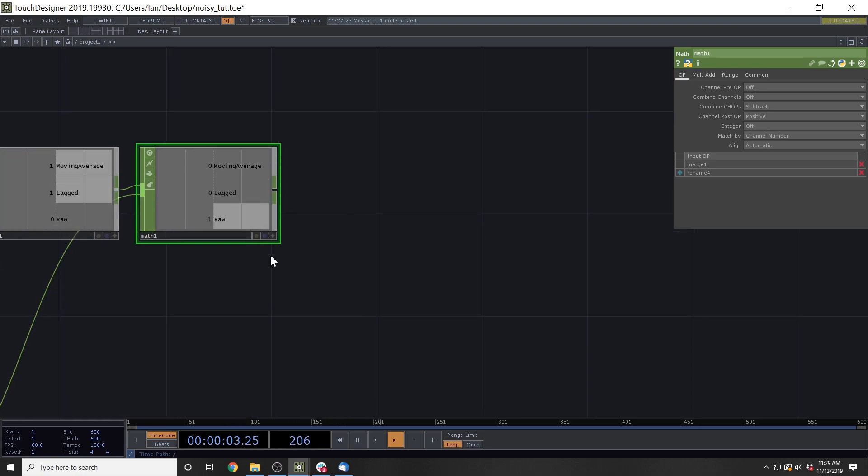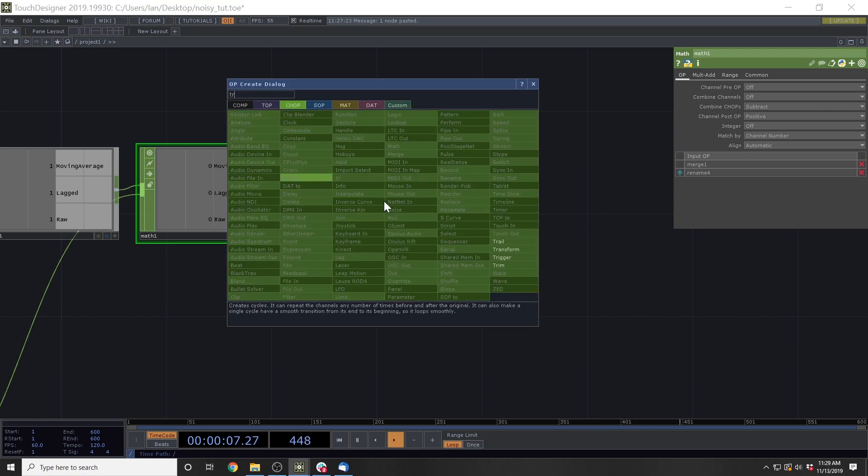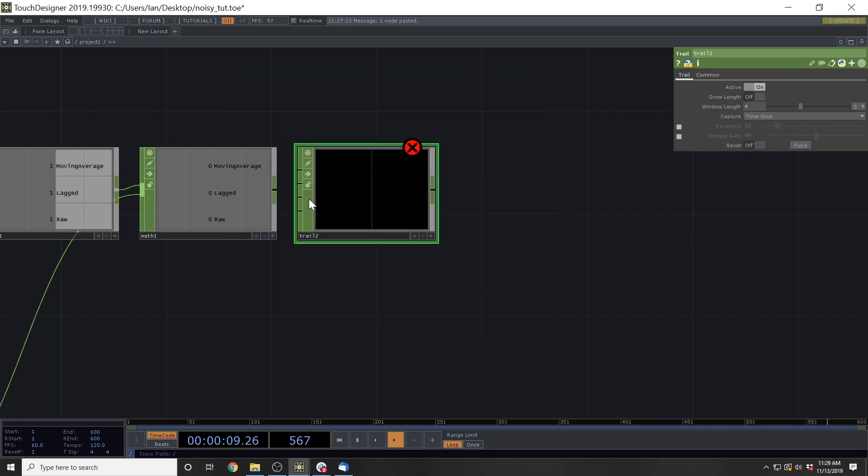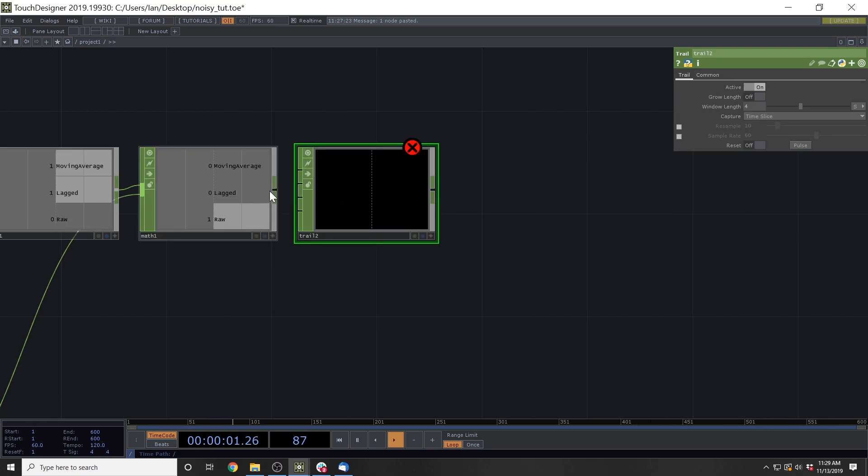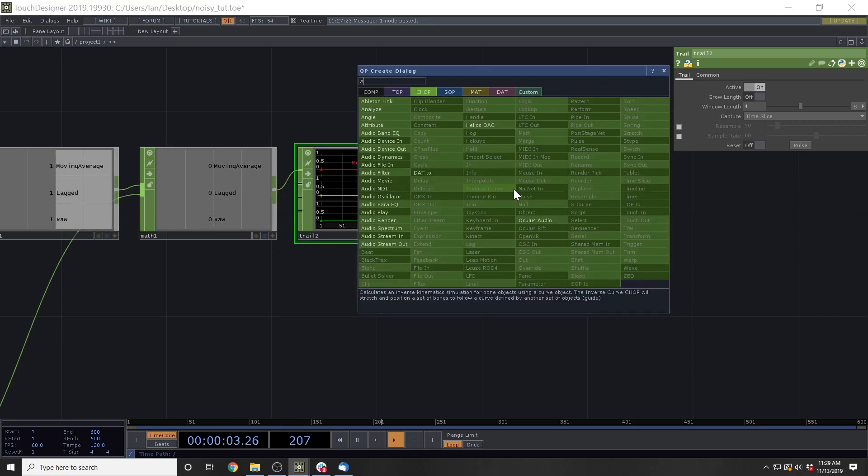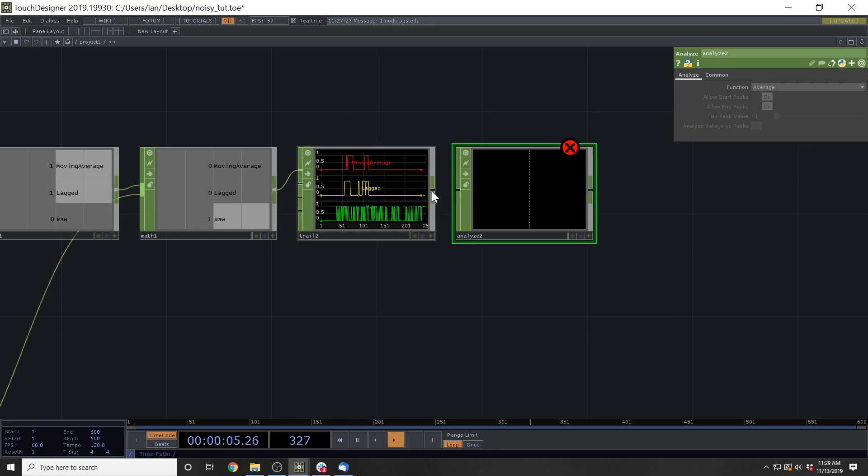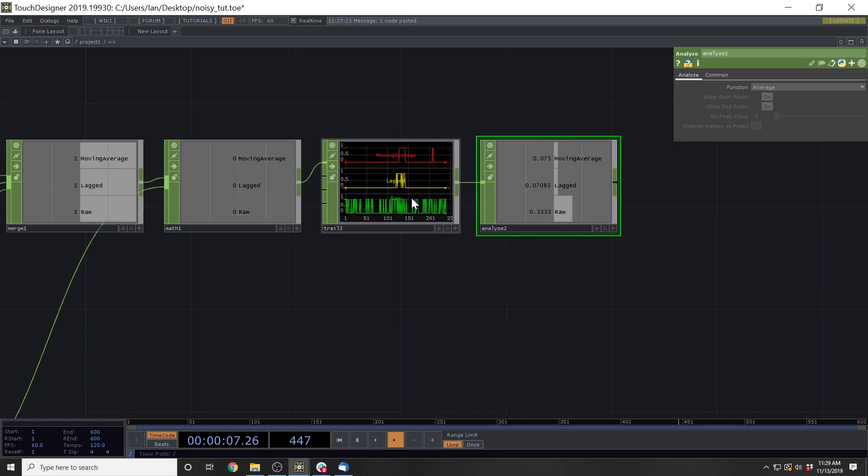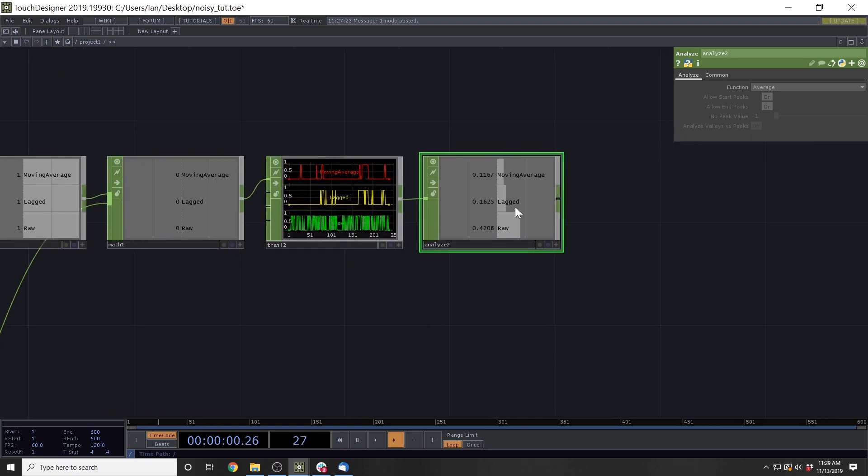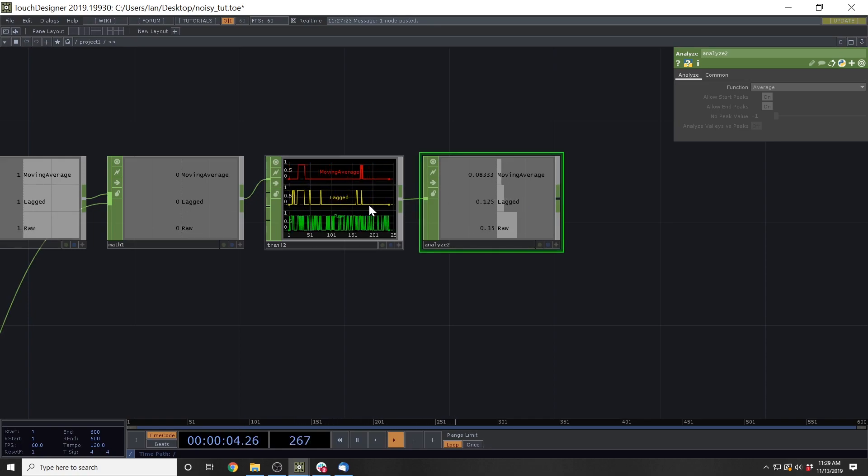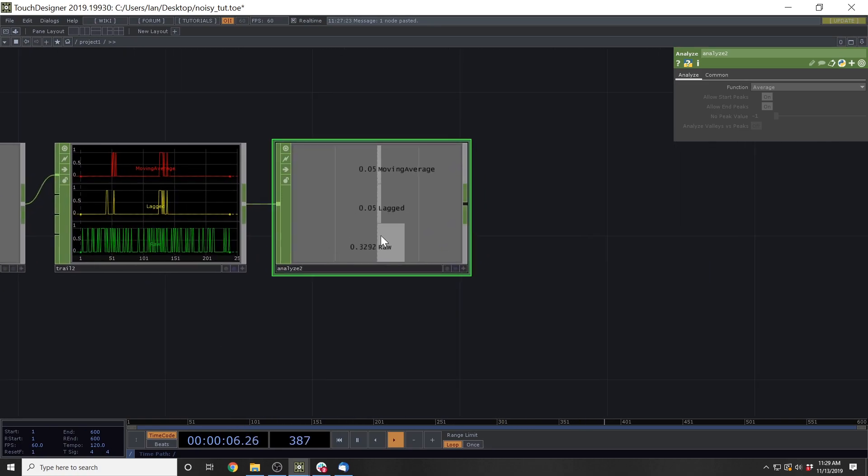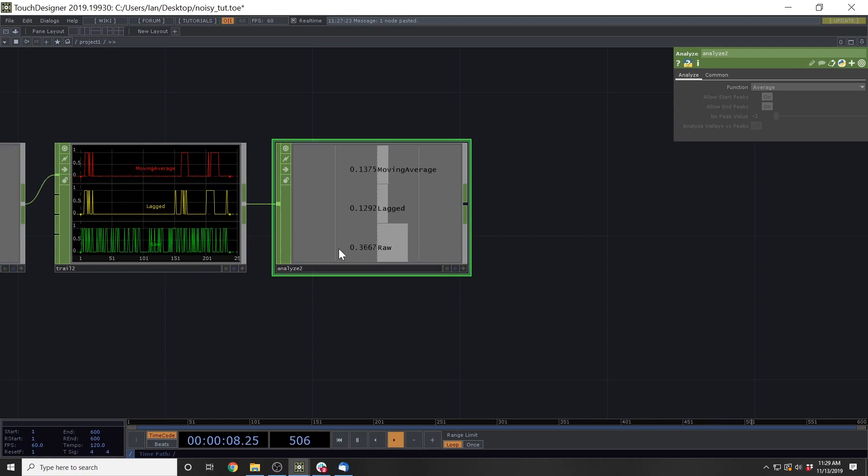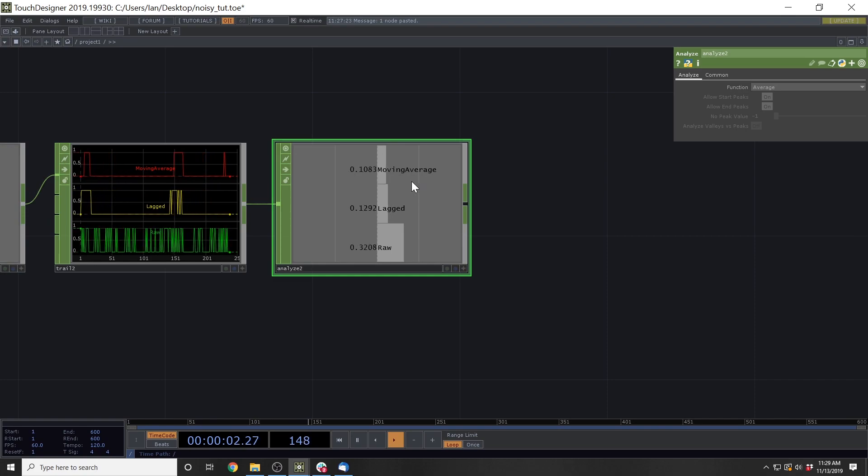And then what we're going to do in order to kind of see an accumulated error is we're going to add a trail. And then we're going to analyze that trail. So this window on the trail is for four seconds. So this is the error accumulated over four seconds of these different smoothing algorithms. And you can see that the raw is like 30% erroneous, right? Like this thing is wrong 30% of the time.